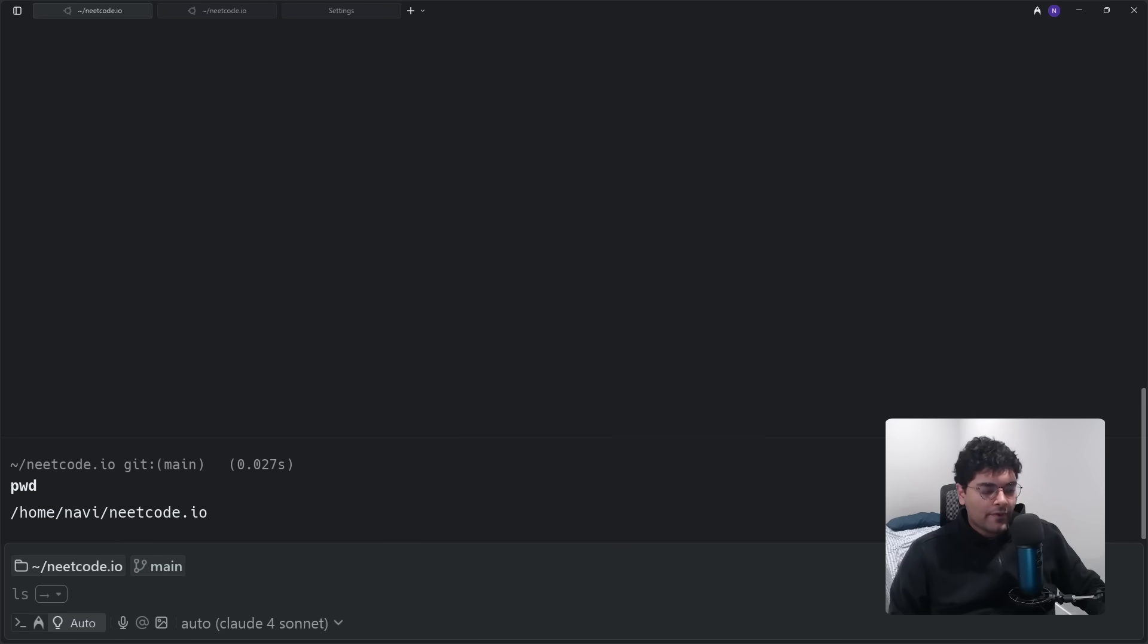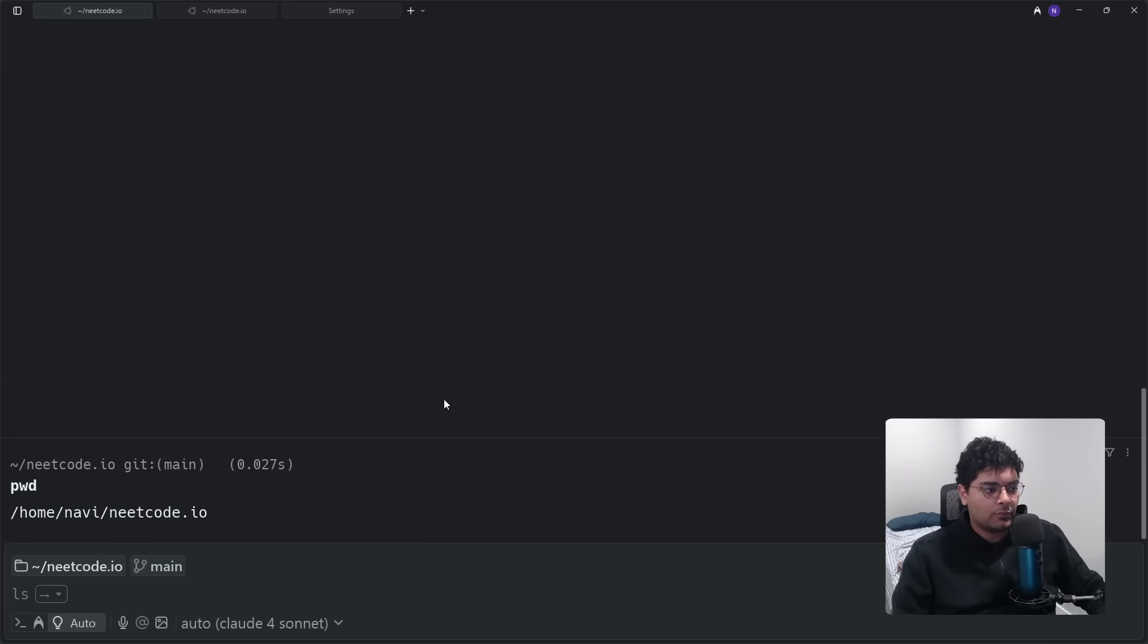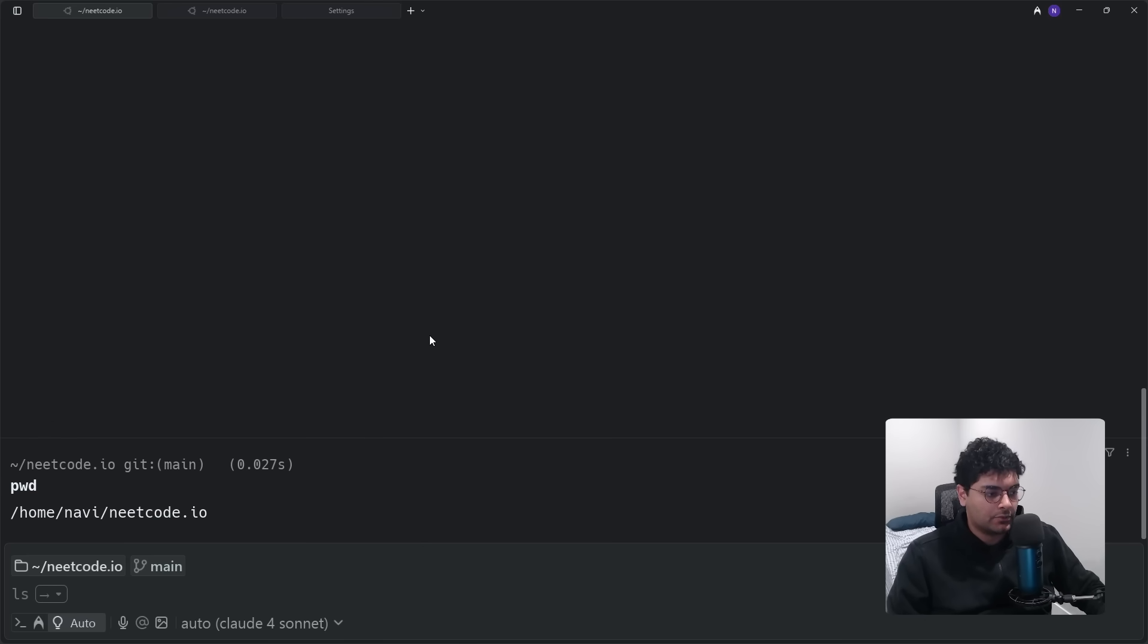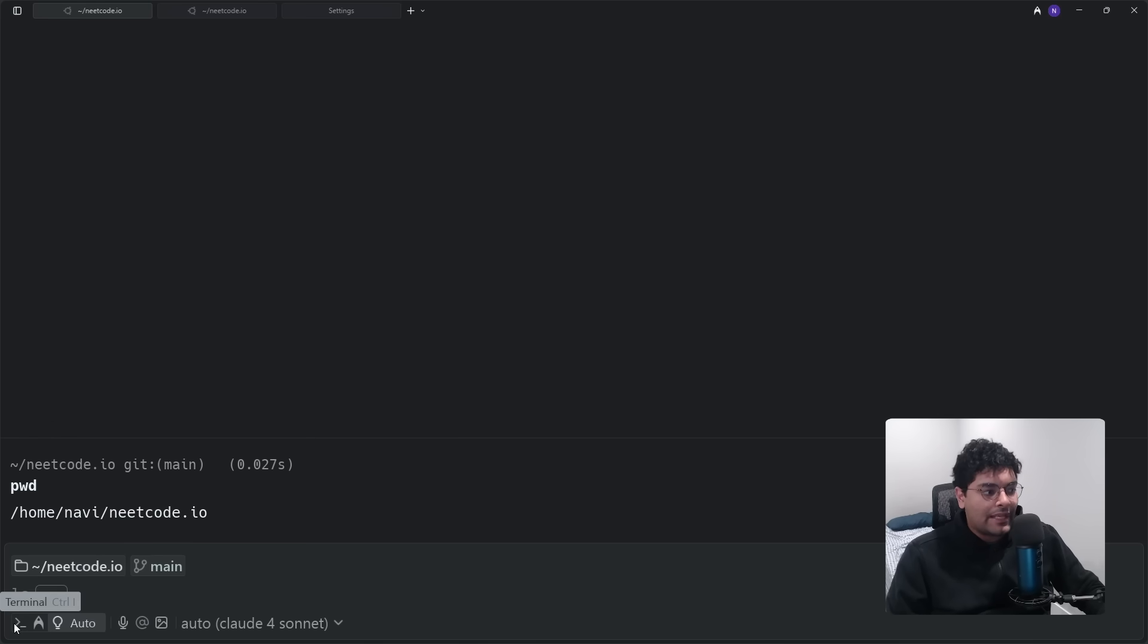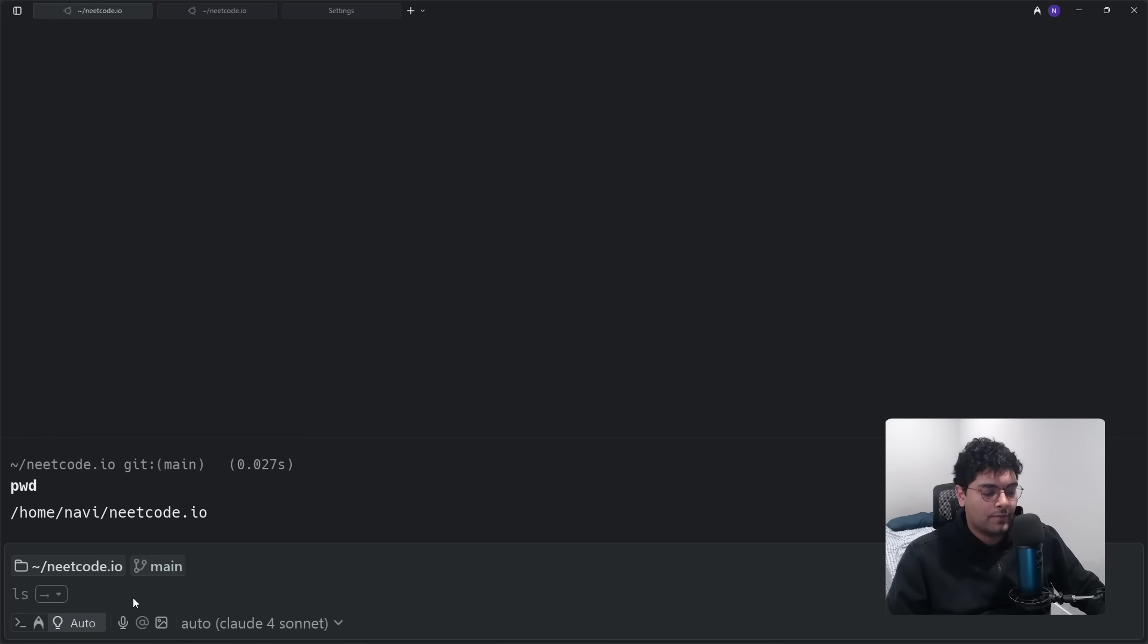But before that, I wanted to quickly tell you guys about today's sponsor, Warp. Warp is a really powerful tool which interfaces as a terminal but has all the capabilities of state-of-the-art AI tools. It has two modes, terminal mode and agent mode, but I usually just leave it in auto, which means it auto detects what I'm typing and then switches into the appropriate mode for the prompt or command.